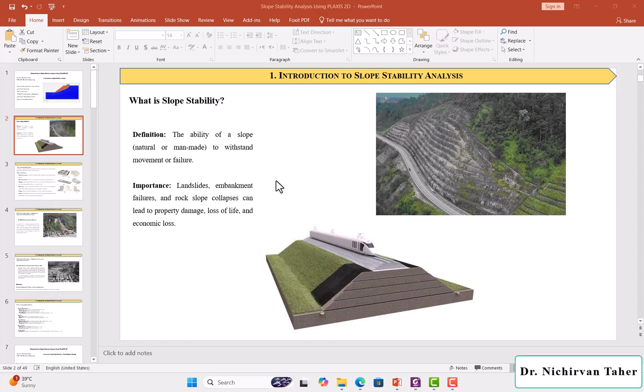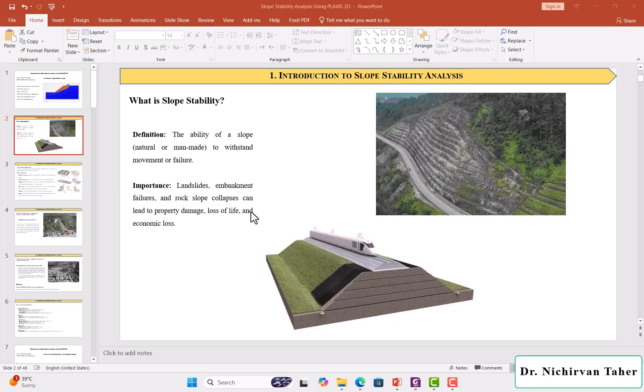So why is Slope Stability Analysis important? Because a landslide of a natural slope or embankment failure or rock slope collapse can lead to property damage, loss of life, and economic loss.